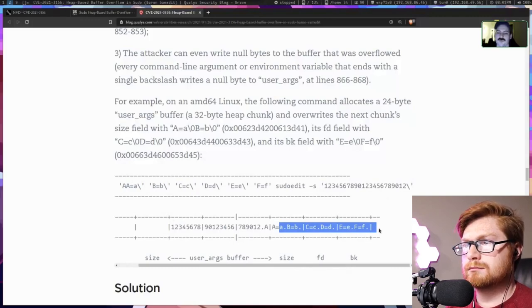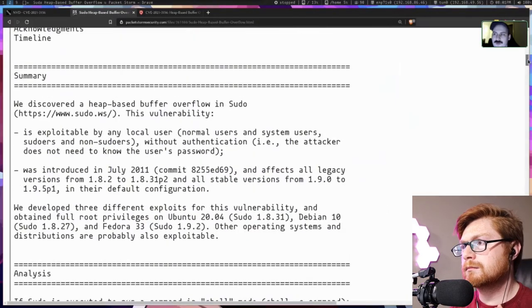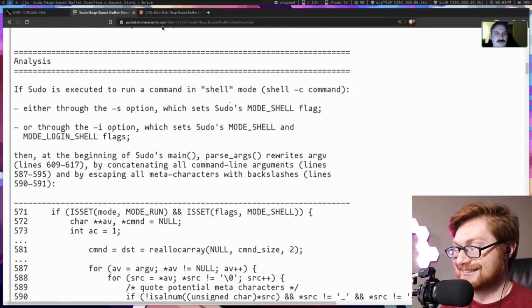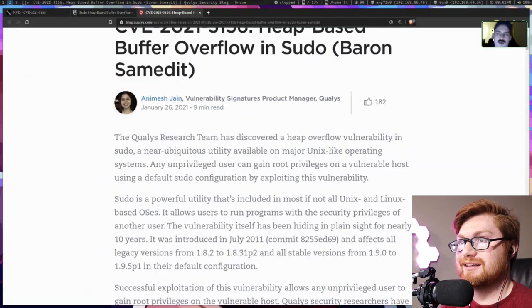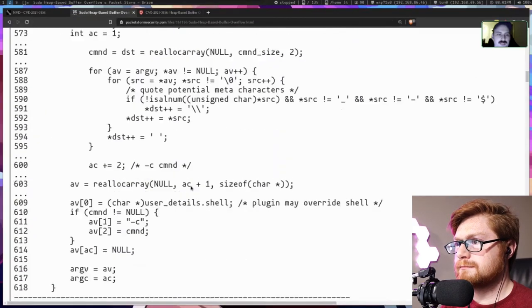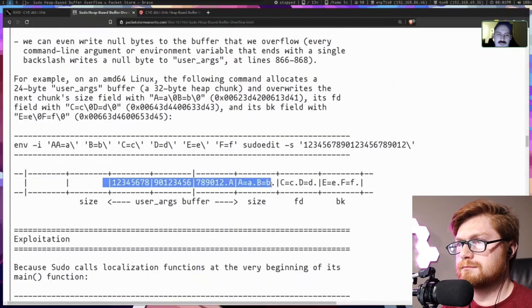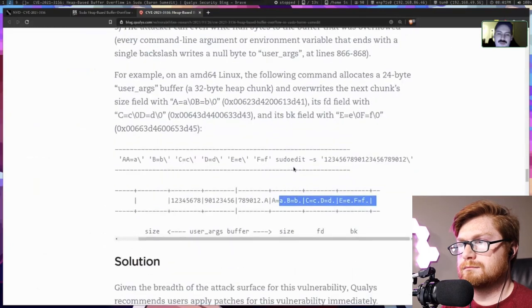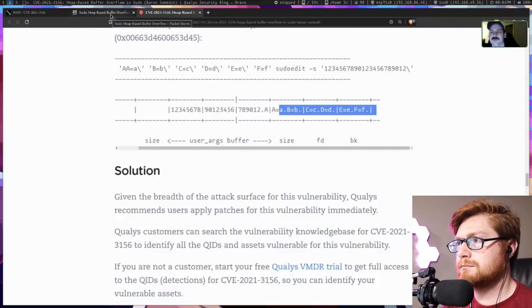This is where the Qualis article actually ends. There's also a Packet Storm Security page that appears to have the same content in a slightly different format — same vulnerability description and code blocks — but when you get to the same point about overflowing with environment variables, the Packet Storm article goes into more detail about how they did their fuzzing to find the specific way to leverage this vulnerability to gain code execution.